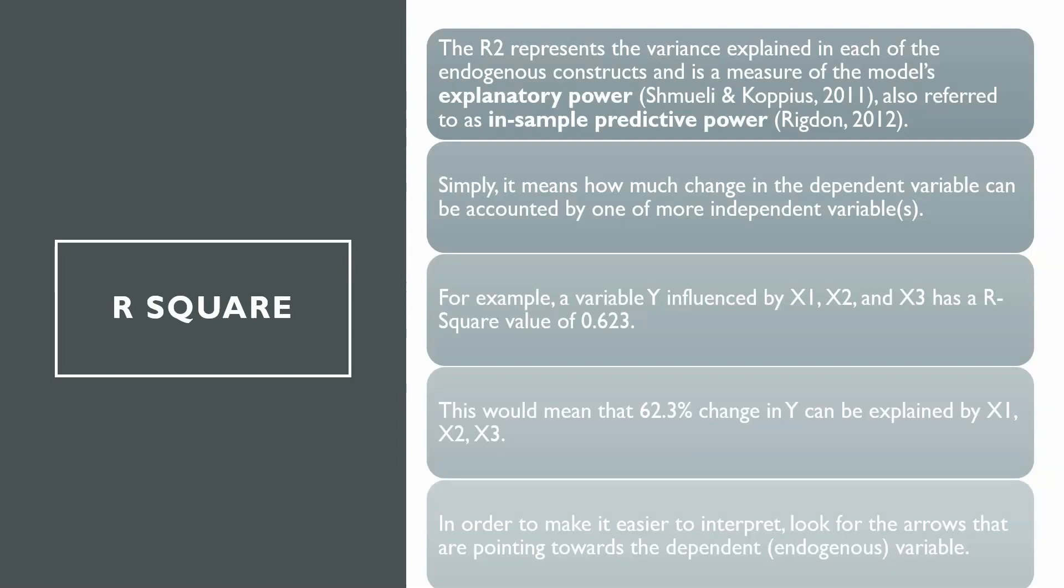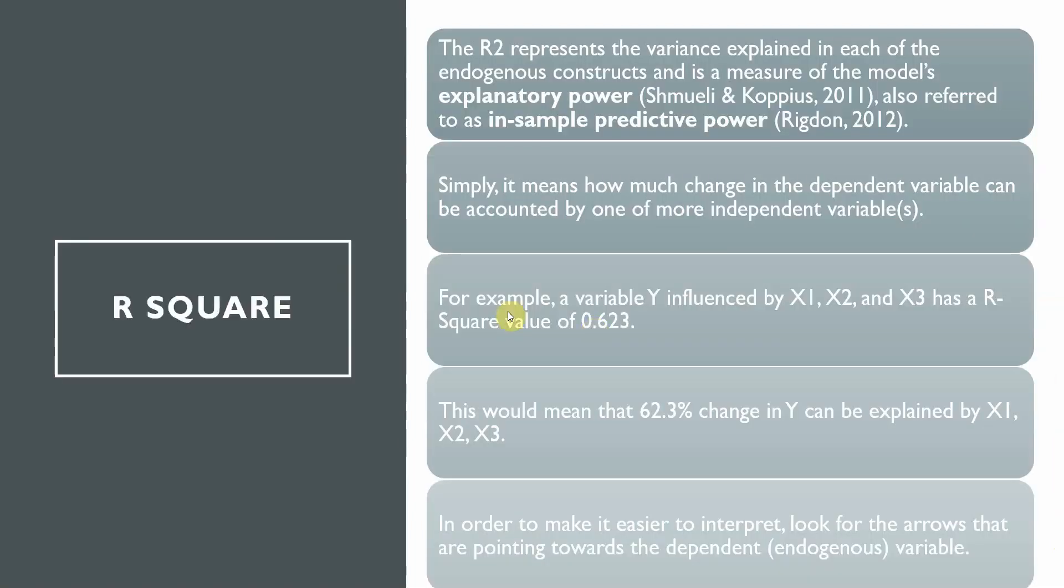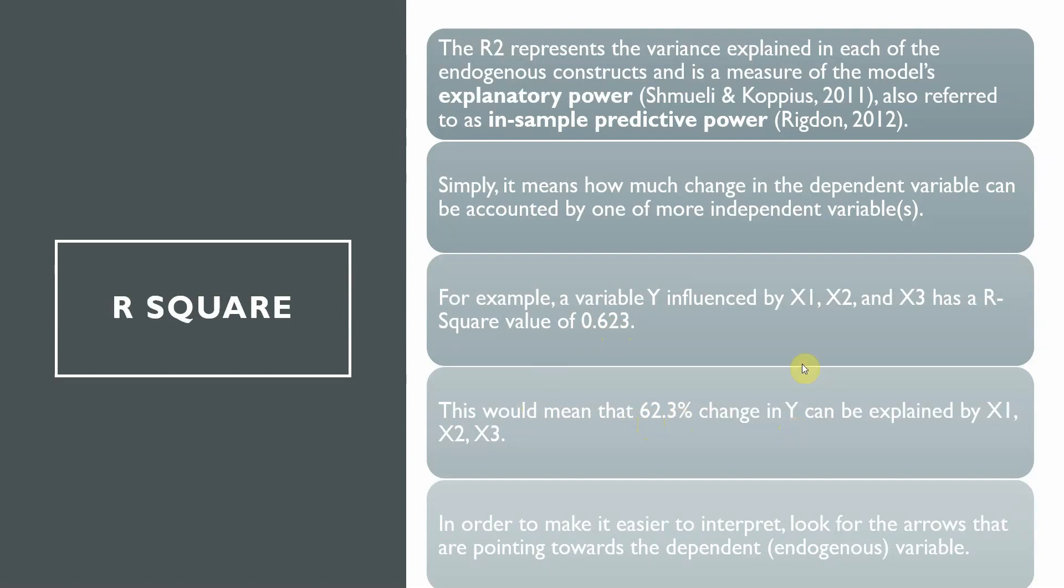Simply, it means how much change in the dependent variable can be accounted by one or more independent variables. For example, a variable Y influenced by X1, X2 and X3 has an R-square value of 0.623. Here this would mean that 62.3% change in Y can be explained by X1, X2 and X3.